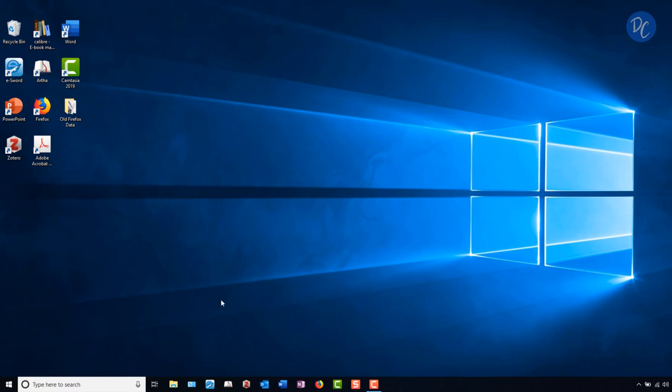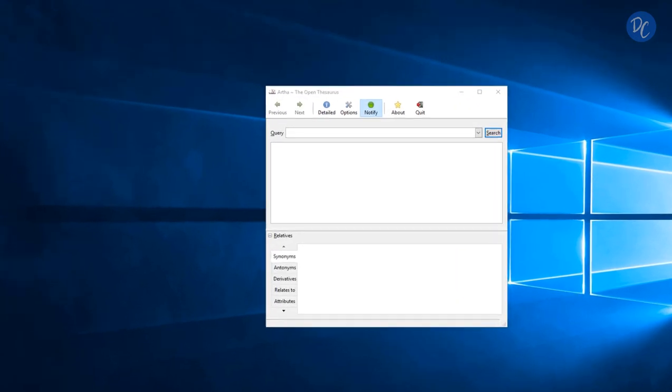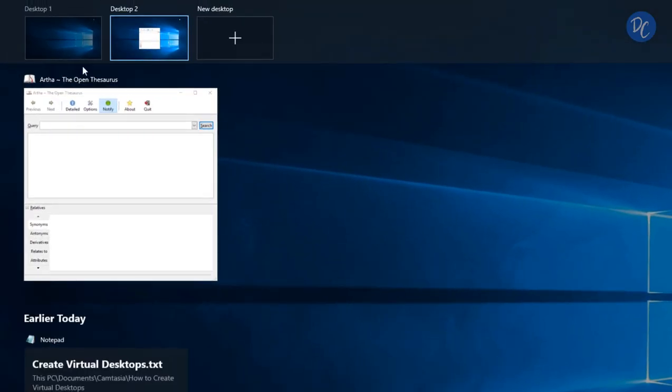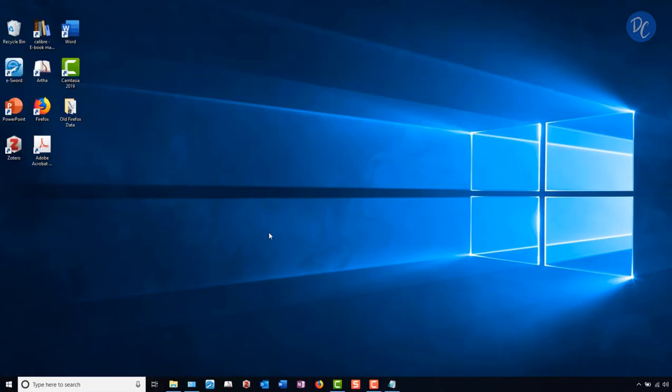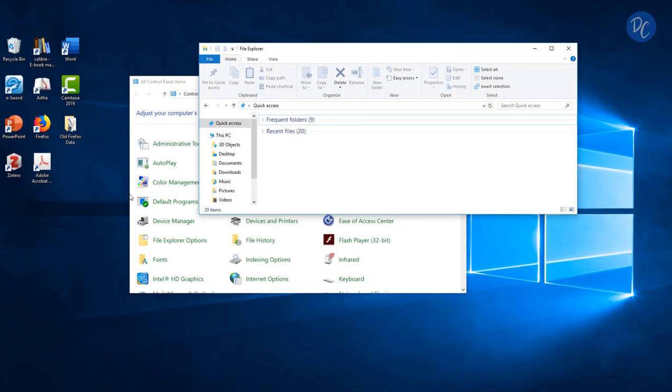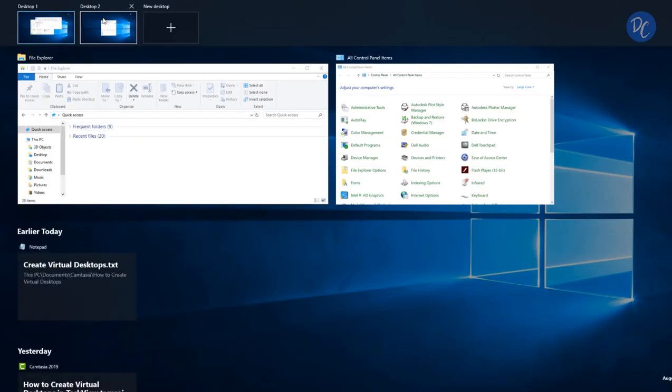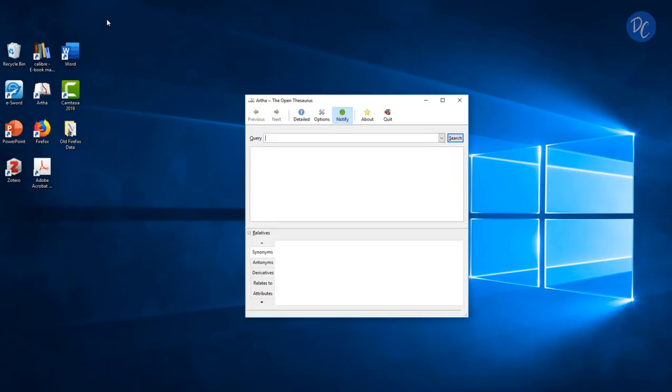So I will open my thesaurus, go back to Task View, and then I'm able to see my desktop number one. So I'll open what I have on this desktop and bring back up my second desktop to see the difference.